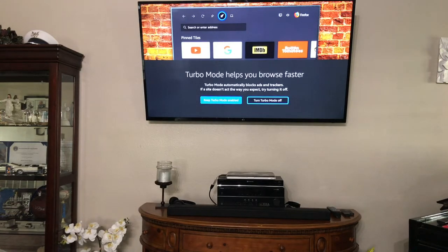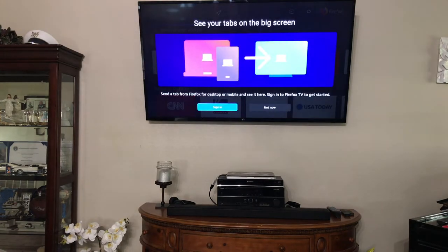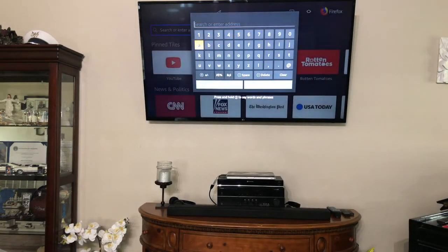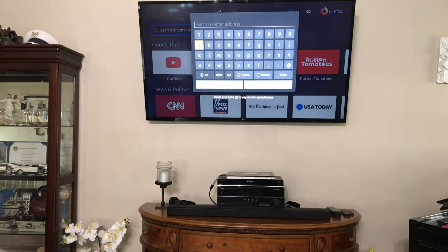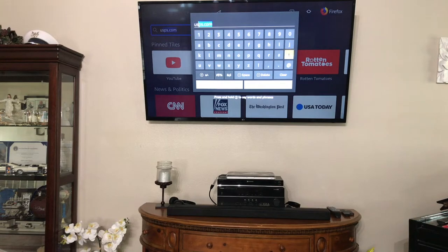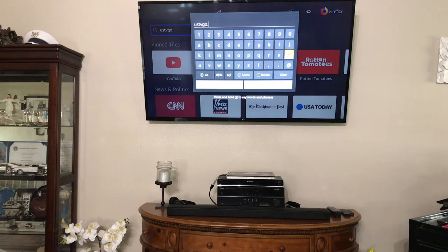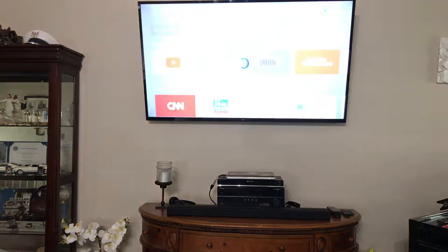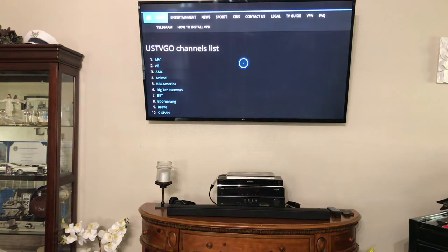Where it says sign in, just ignore that and click 'Go now'. Now when you get here, you're going to use that scroll button on the remote to enter the URL. I'm going to type in 'ustvgo.tv'. I scroll down and hit the middle button, and there it is — this is where you can watch all the different shows.